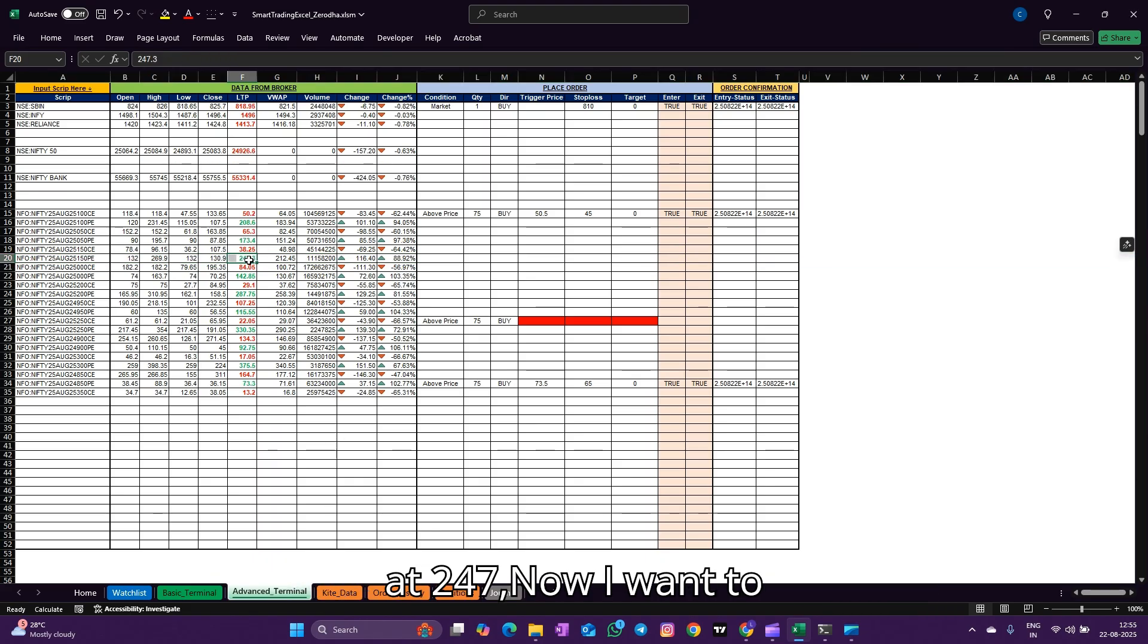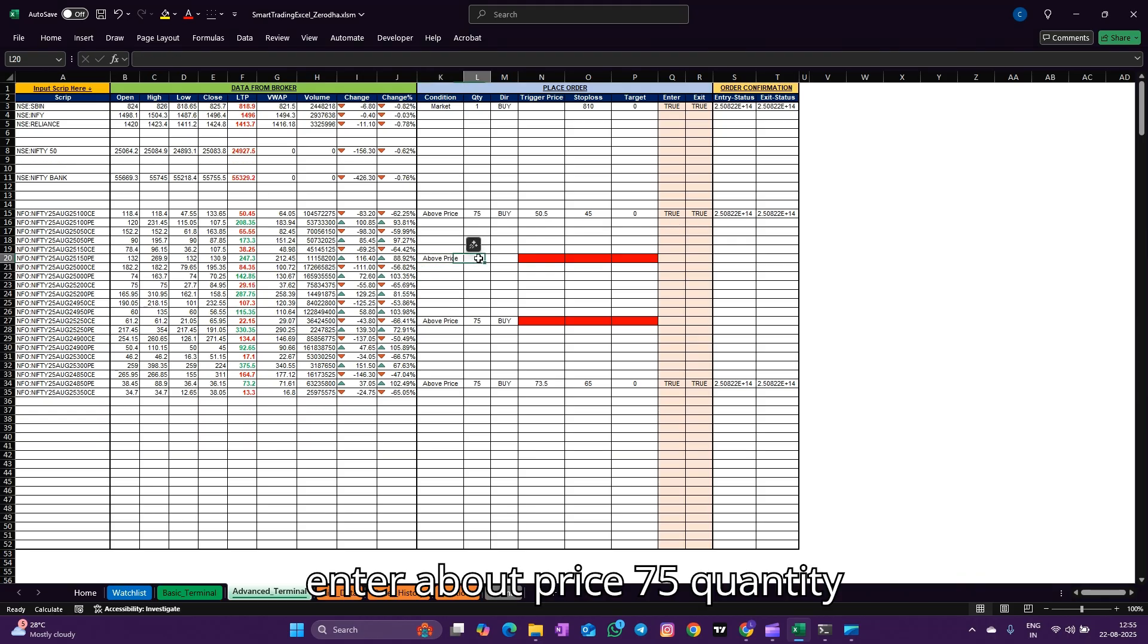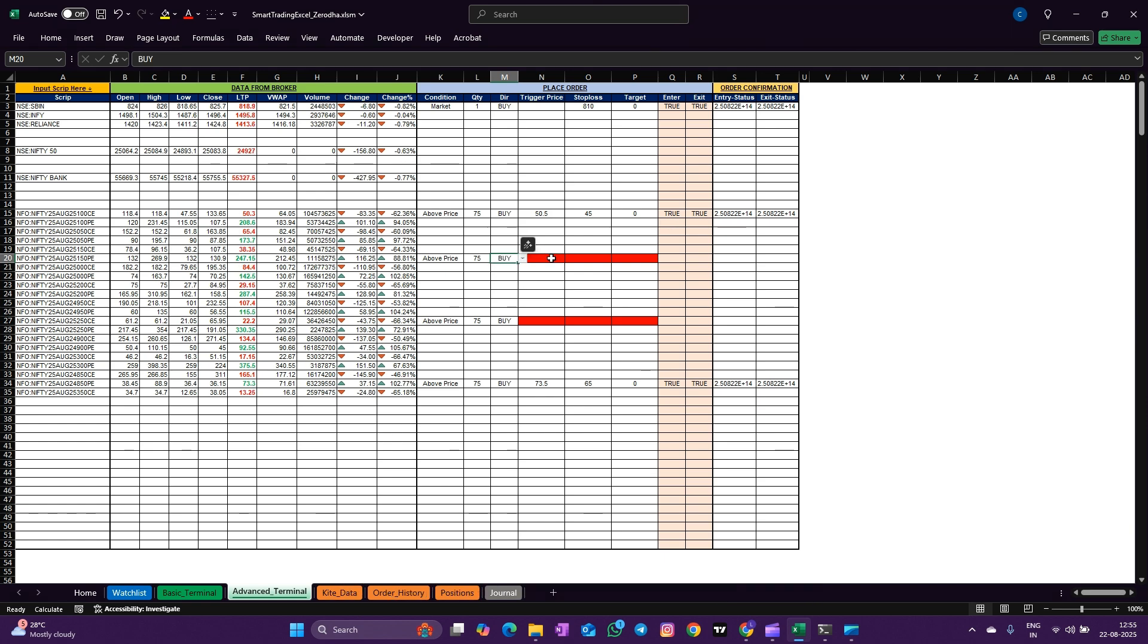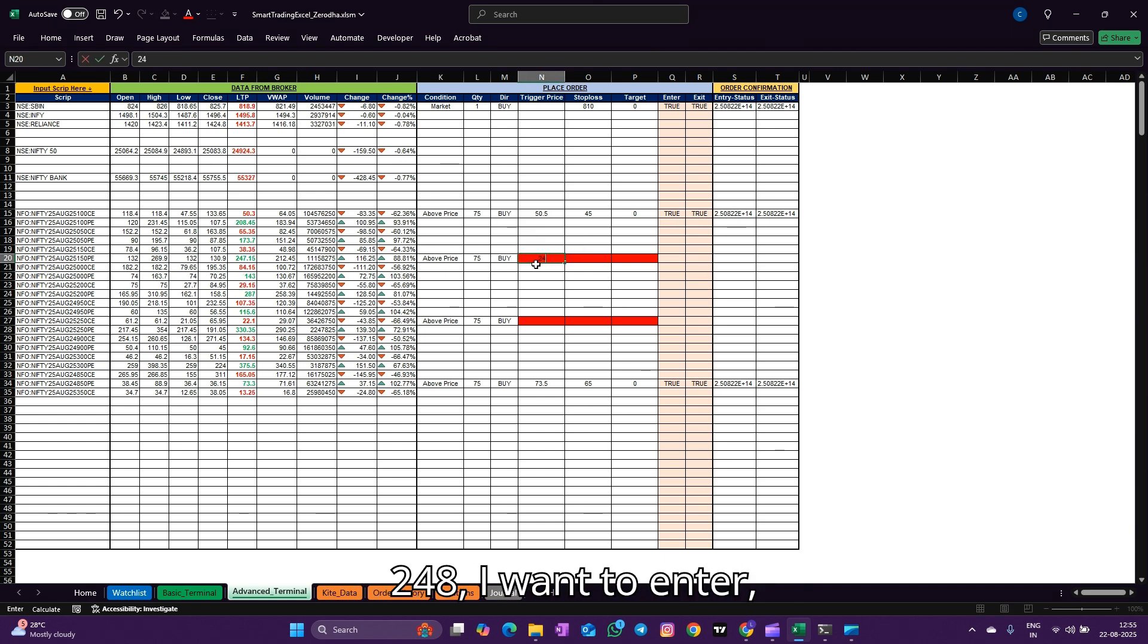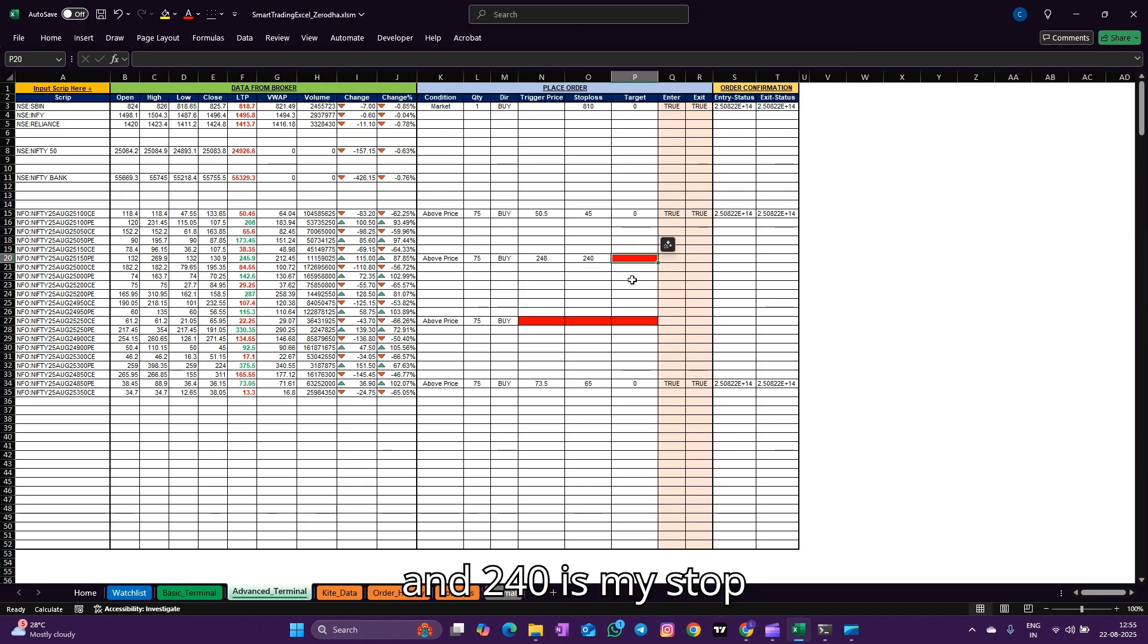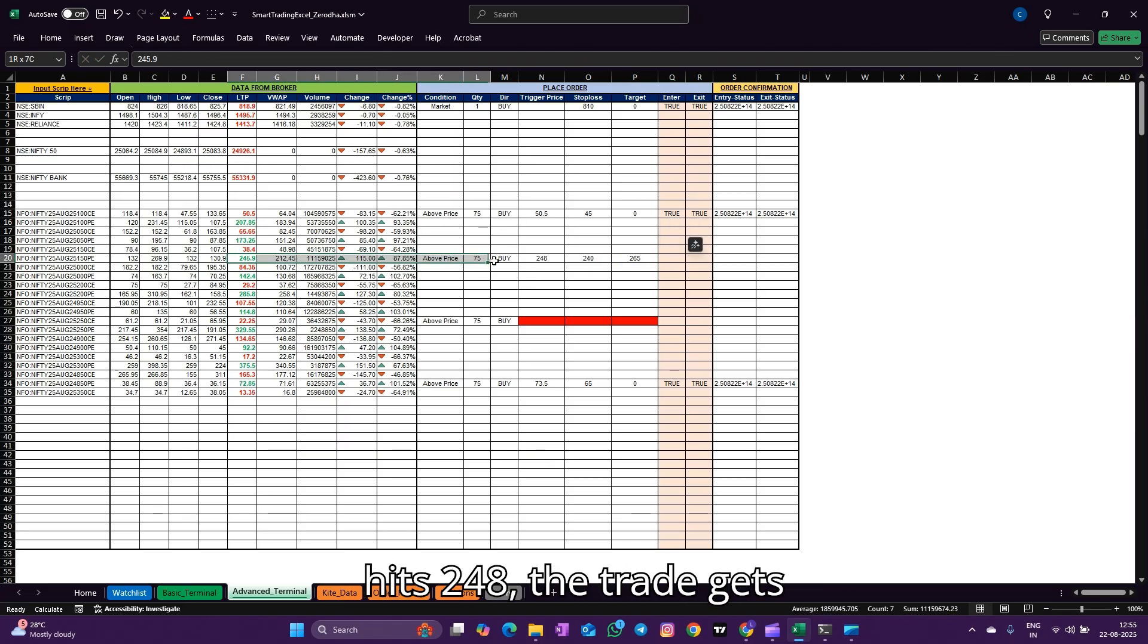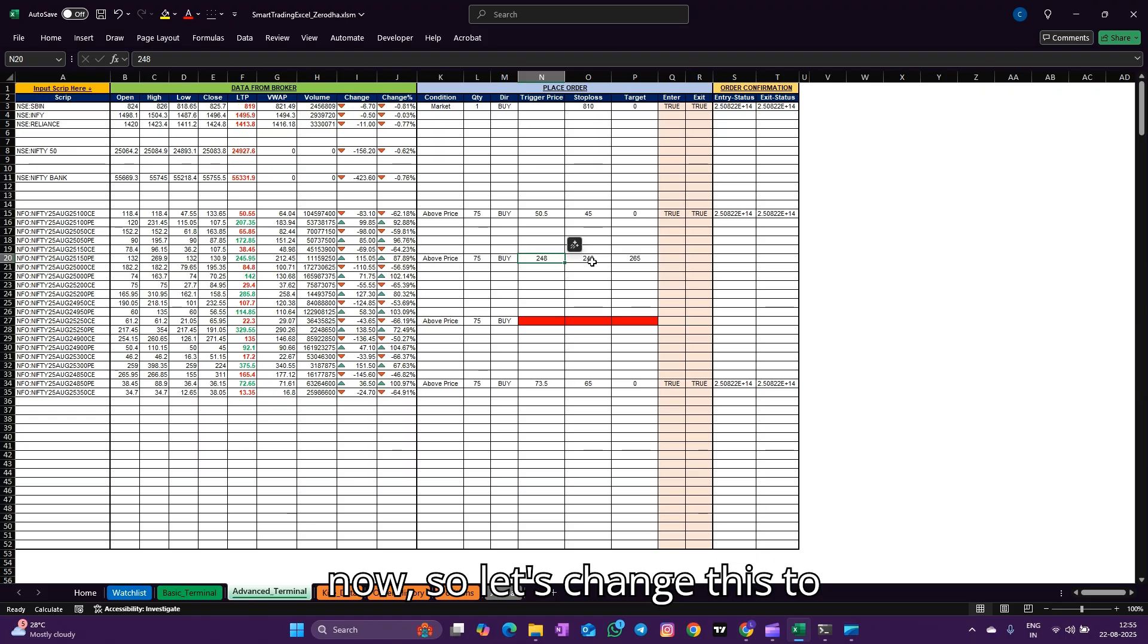For example, let's say this option is running at 247 now. I want to enter above price, 75 quantity for Nifty, I want to buy this. Let's say if it touches 248 I want to enter, 240 is my stop loss, and 265 is my target.